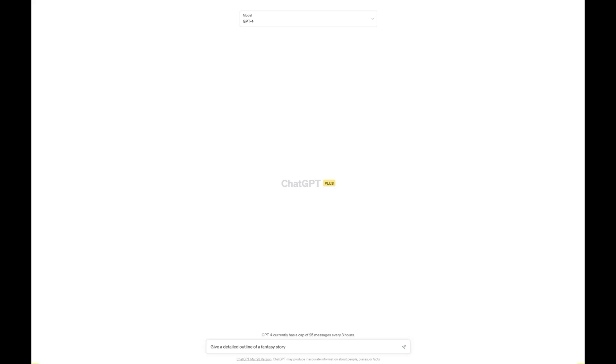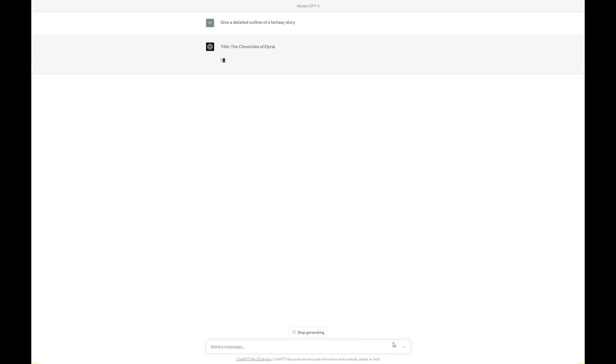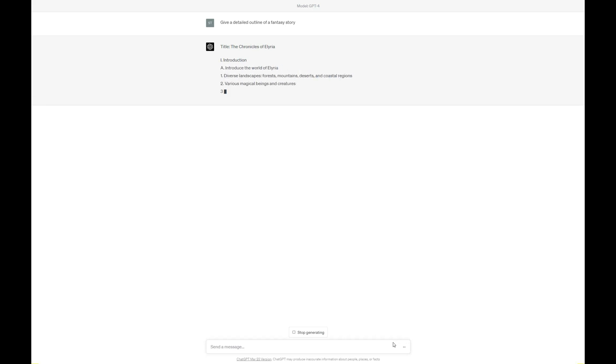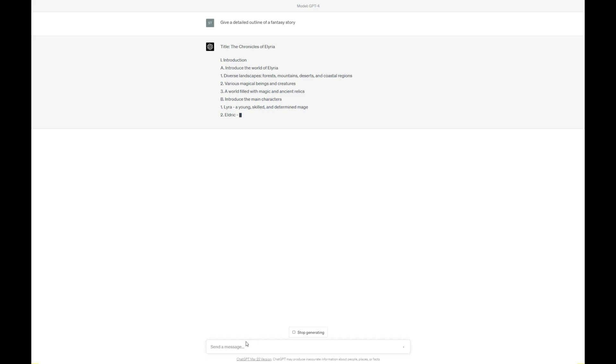First on our list is ChatGPT by OpenAI. This powerful language model is designed to generate human-like text, making it perfect for crafting engaging stories. With its intuitive interface, you can easily provide a prompt, and ChatGPT will take it from there, generating a compelling story that captures the essence of your idea. It's perfect for creative writers, bloggers, and content creators looking to save time and spark inspiration.